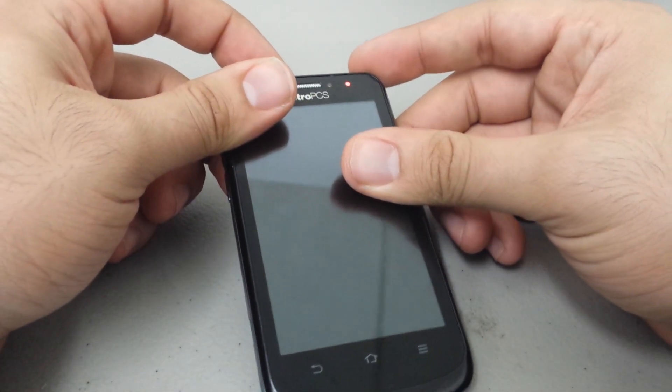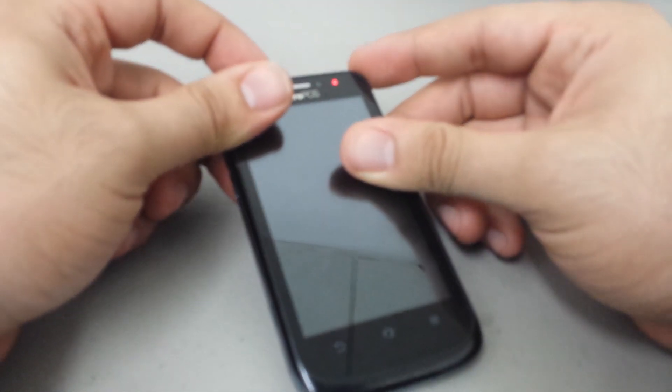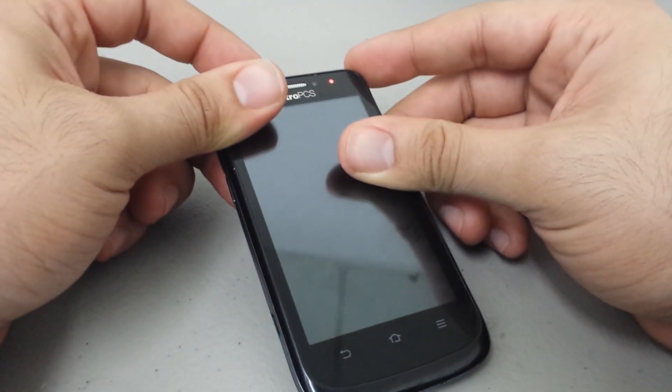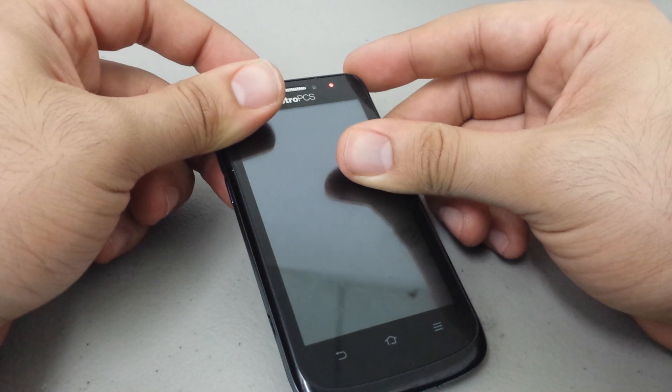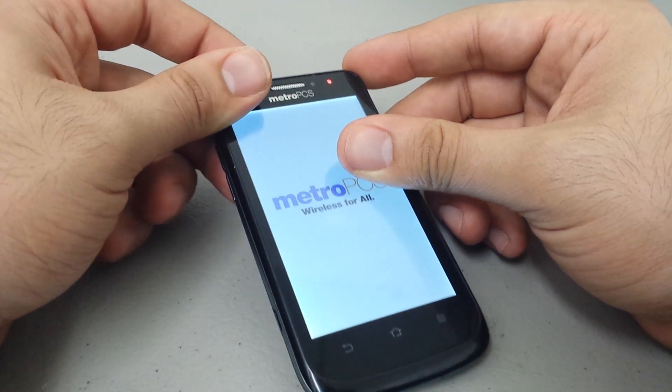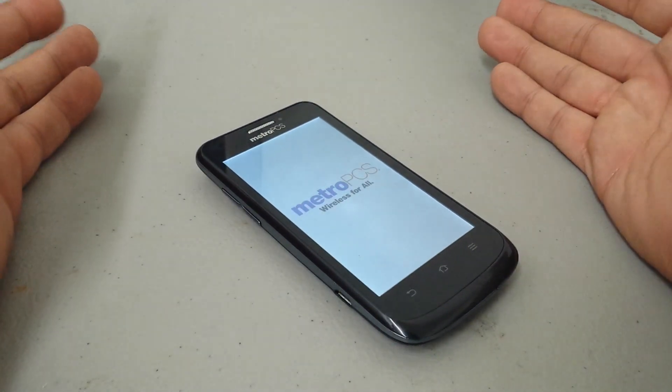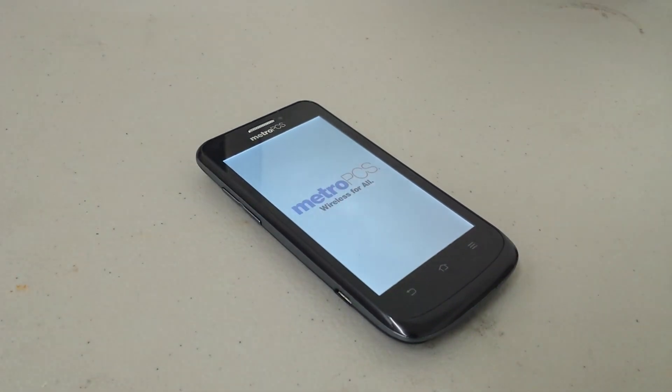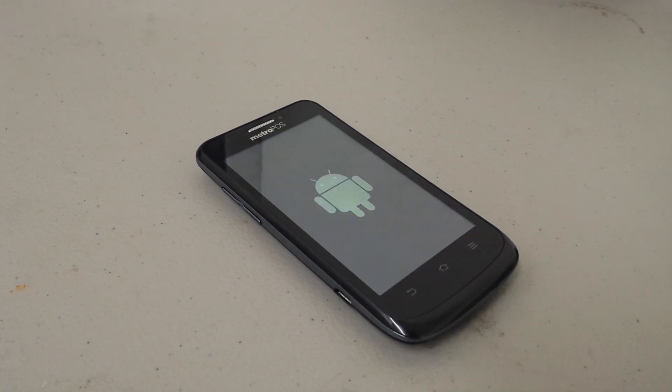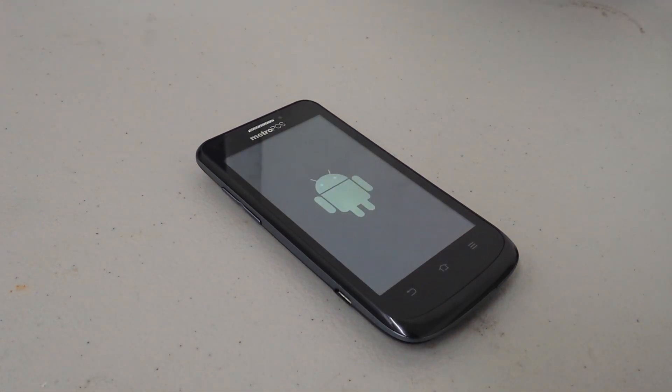Now the hard reset erases all the data on your phone. The hard reset is used when, for example, you forgot your password or somebody entered your password in too many times. You're trying to sell your phone and just want to make sure that all your data is completely erased.